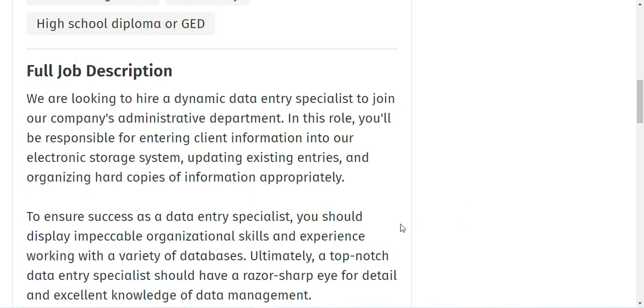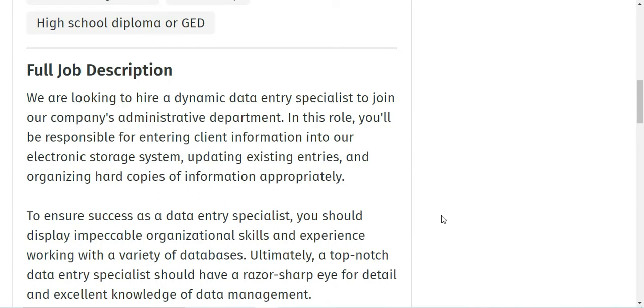Basically the company is looking to hire a dynamic data entry specialist to join their company's administrative department. In this role you will be responsible for entering client information into their electronic storage system, updating existing entries, and organizing hard copies of information appropriately.